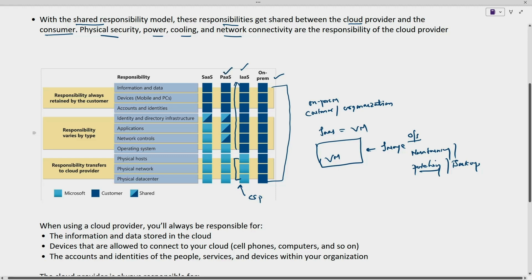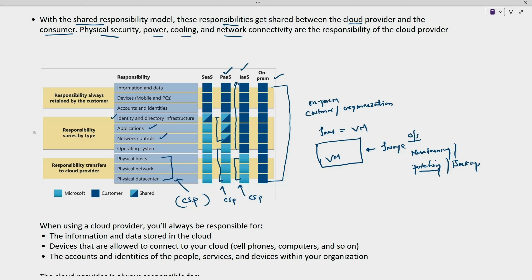For platform as a service, there are some areas for which Microsoft and the customer are both responsible, which includes network controls, applications, and identity and directory infrastructure. And these are the responsibility of the cloud service provider: operating system, physical host, physical network, and data center. Anything physical is always the responsibility of the cloud service provider, because the end user is not going to host any physical devices in the cloud infrastructure — it is all maintained and managed by the cloud service provider.